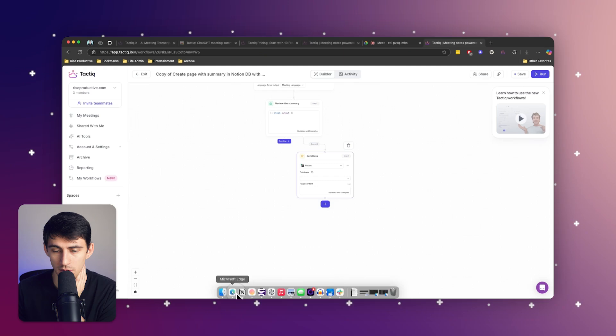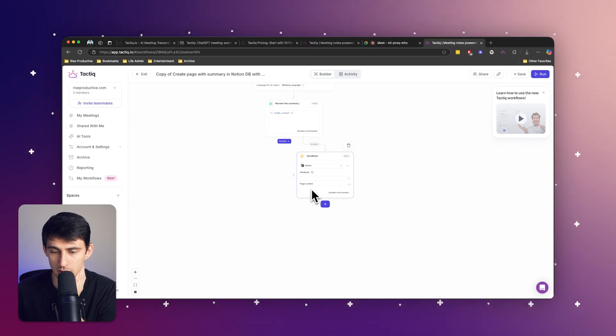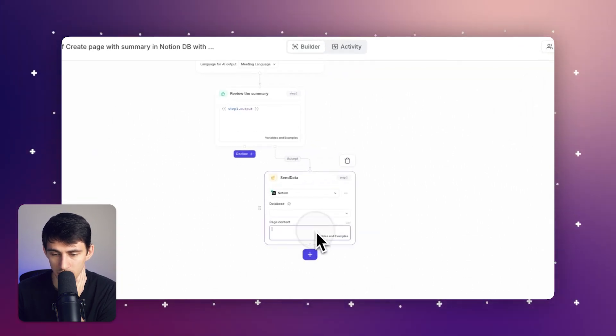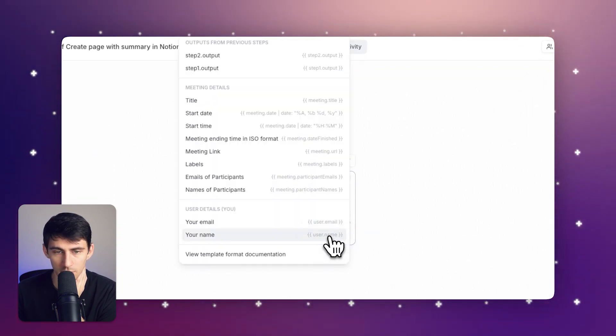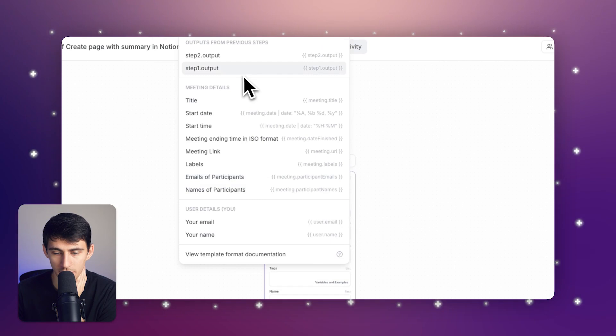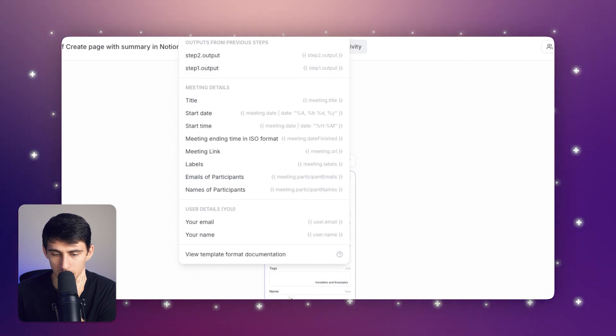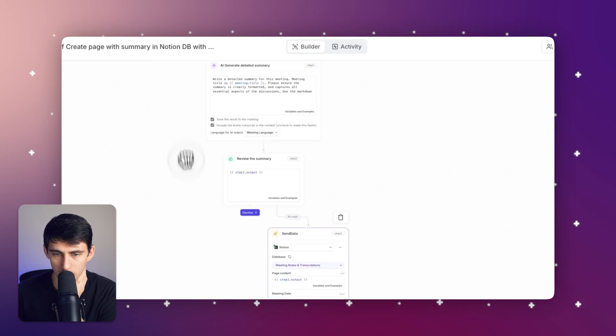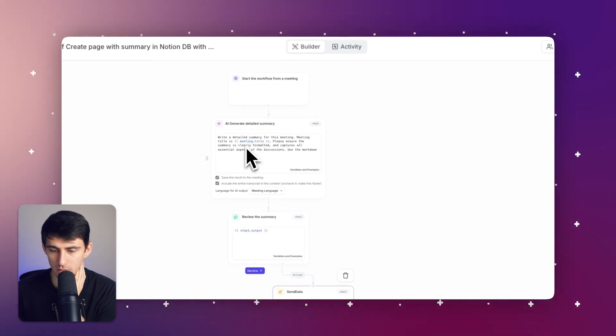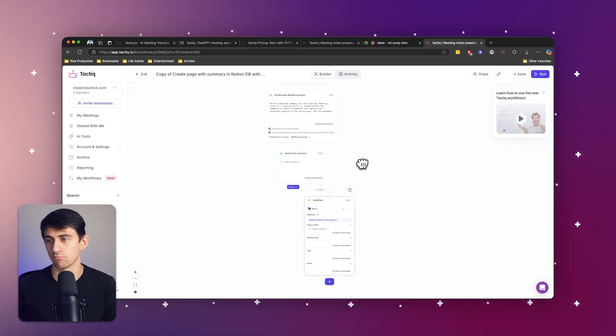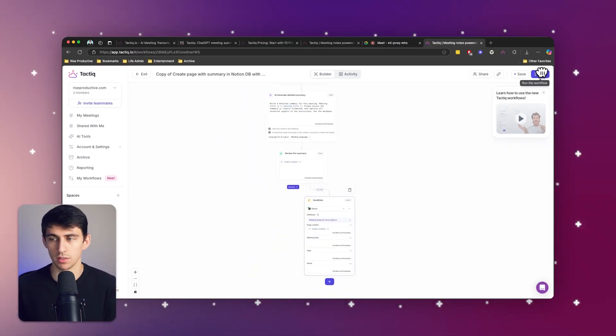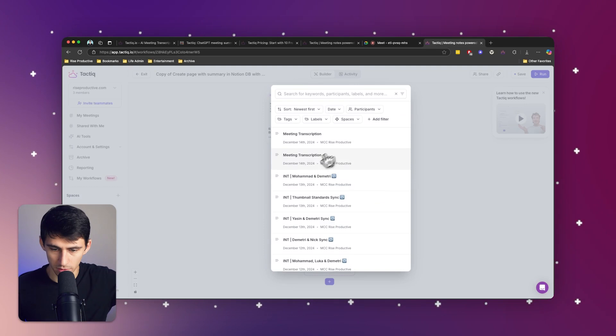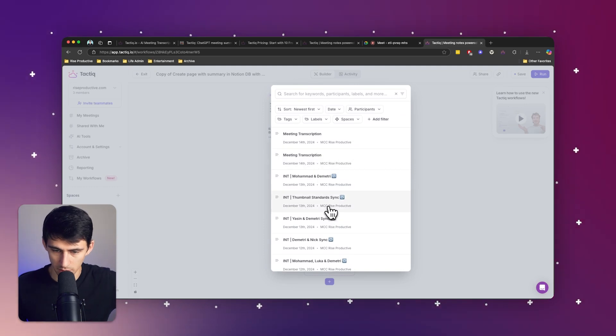And then you click on this, connect it there, and then make sure that that variable of that output is added to the page content. So right here, step one output is this, and then press run to test it out on whatever description you want.